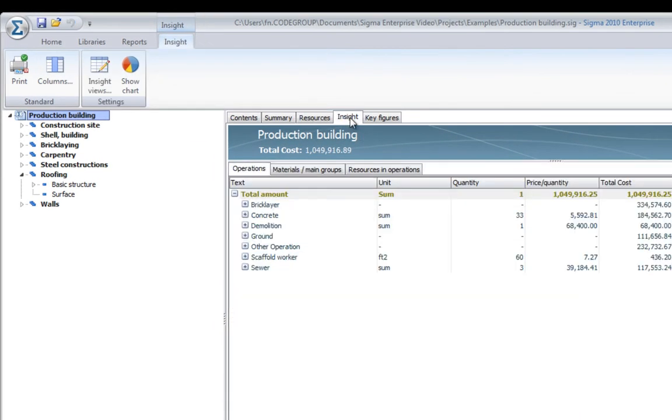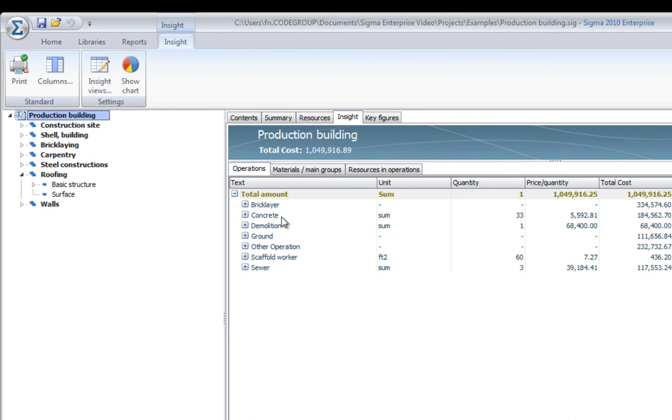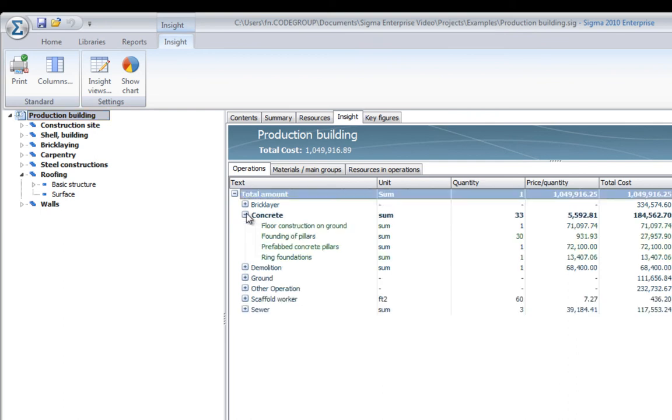The insight page is an engine in Sigma that can reuse all the information already in the project to set up new views by grouping and filtering.